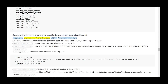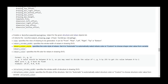view specifies the view of drawing to be generated; it can be front, rear, left, right, top, or bottom. rebars_stroke_width specifies the stroke width of rebars in the drawing SVG. rebars_color_style specifies the color style of rebars; set it to 'automatic' to automatically select rebar color, or 'custom' to choose shape color from variable rebars_color. rebars_color specifies the fill color for rebars in the drawing SVG; format: (R, G, B), values between 0 and 1.